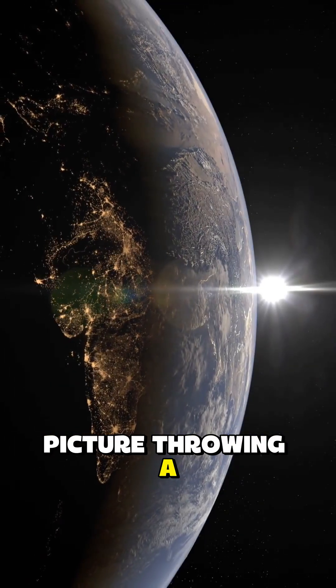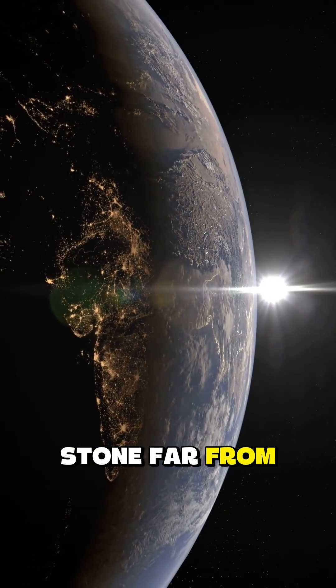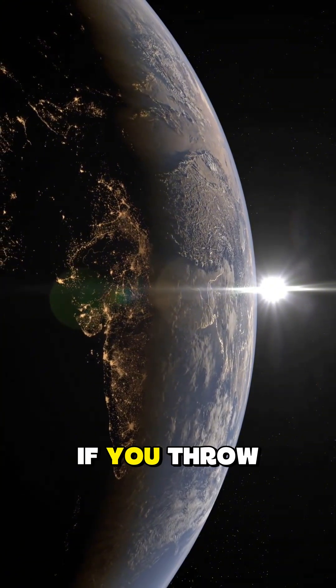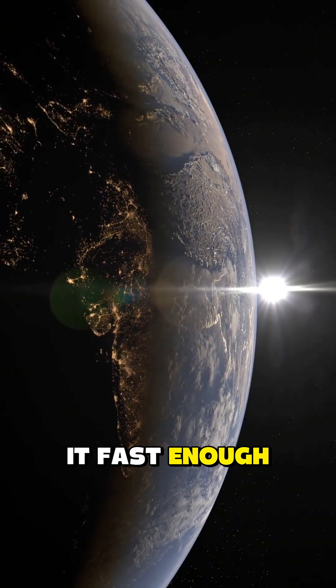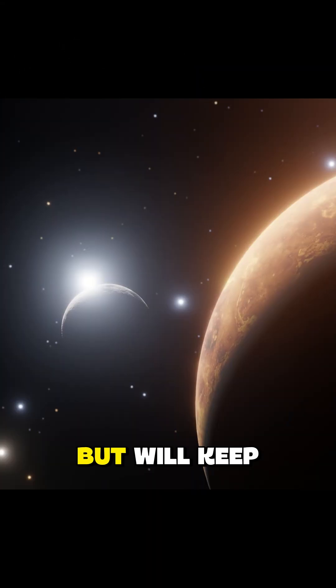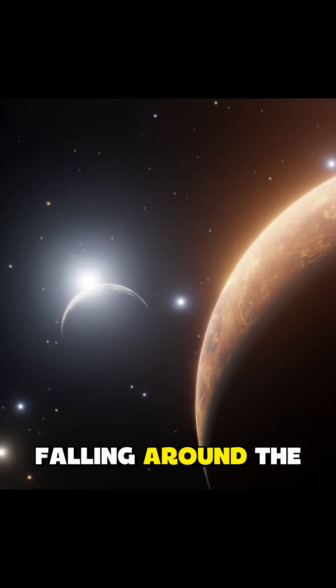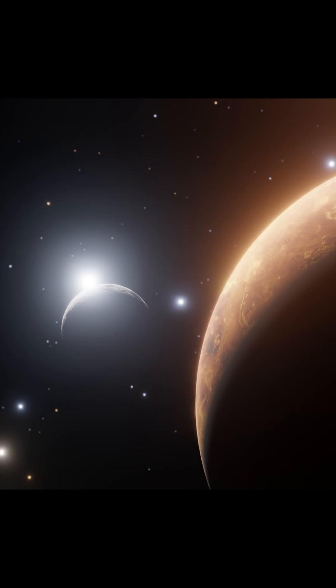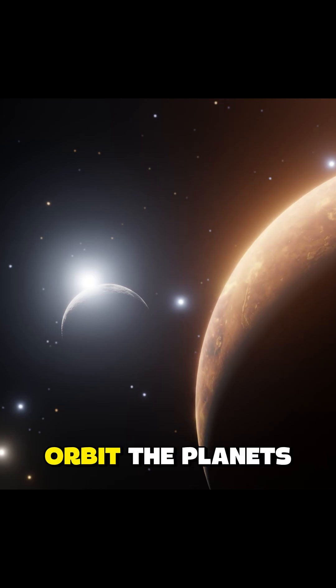Picture throwing a stone far from Earth. If you throw it fast enough, it won't fall back down, but will keep falling around the planet. This is an orbit.